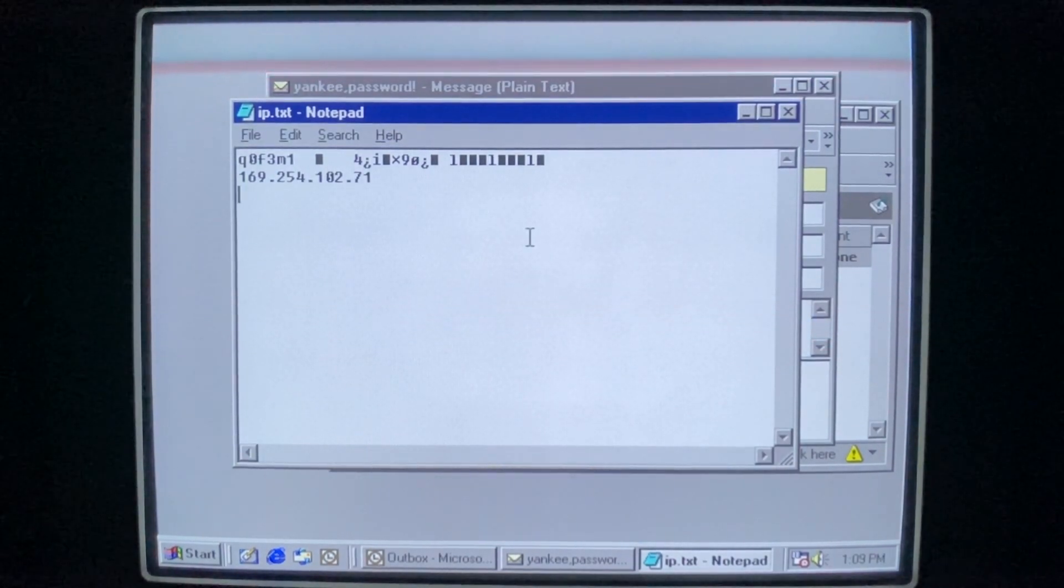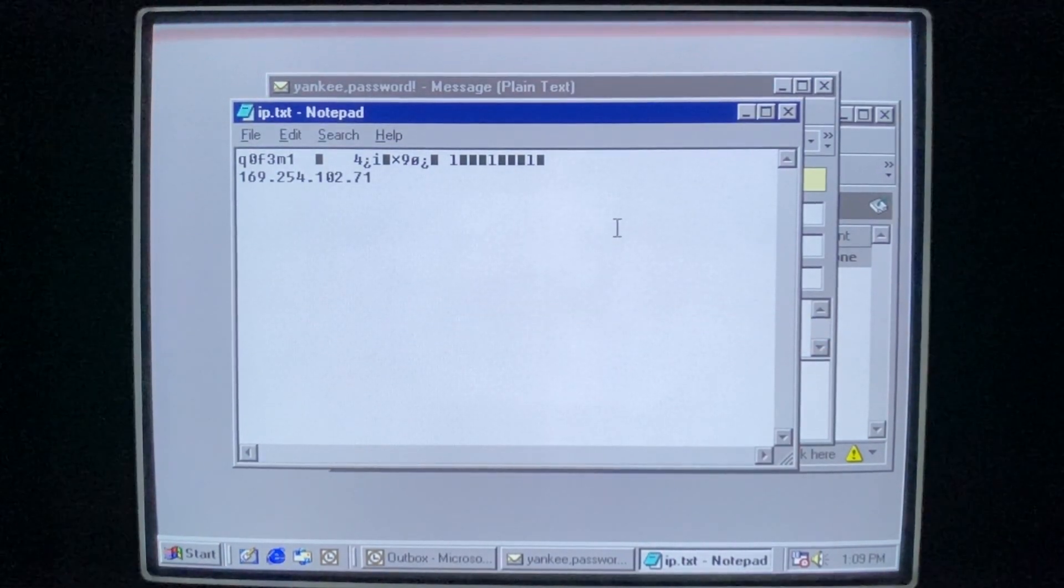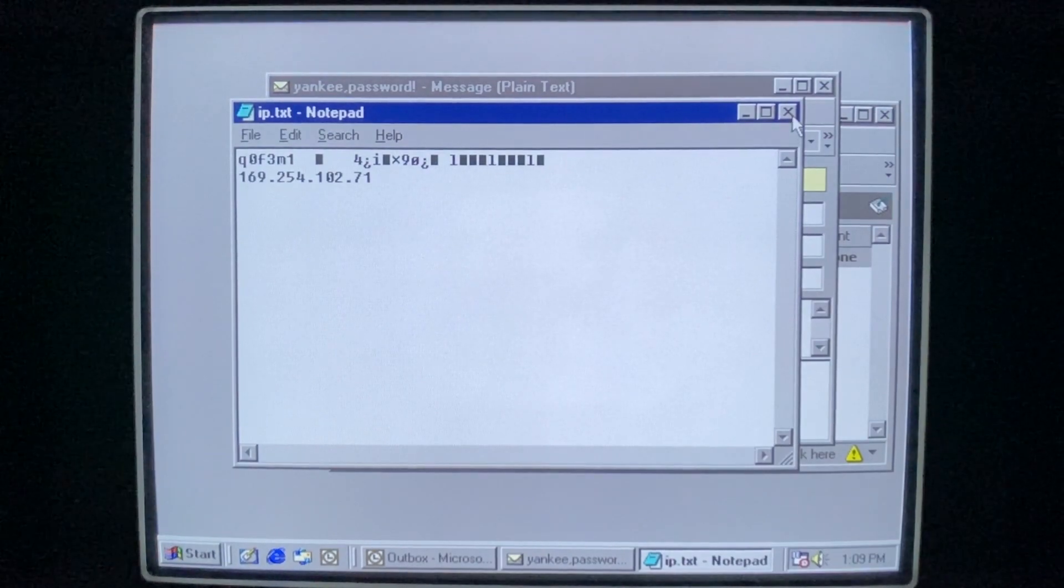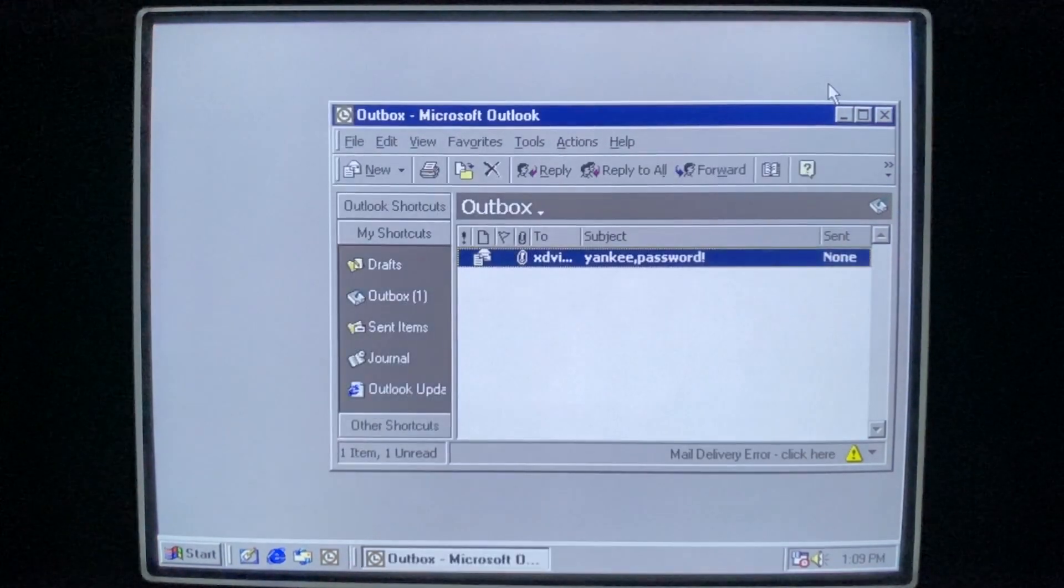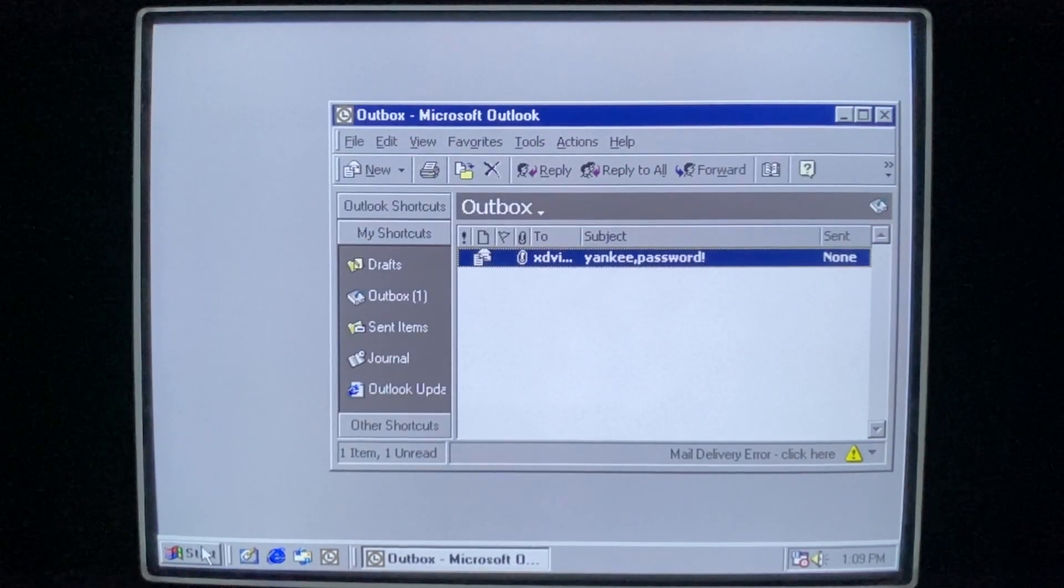Hopefully you're not too attached to your EverQuest data. All right, let's close out of this, because there are a few more things I want to show you.